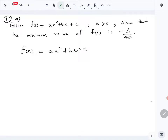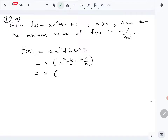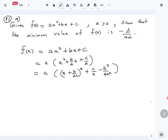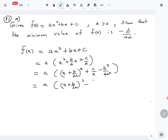Take a out of the expression. Then complete the square: a times (x + b/2a)² + c/a - b²/4a². Now simplify this — take a out again with the (x + b/2a)² term.